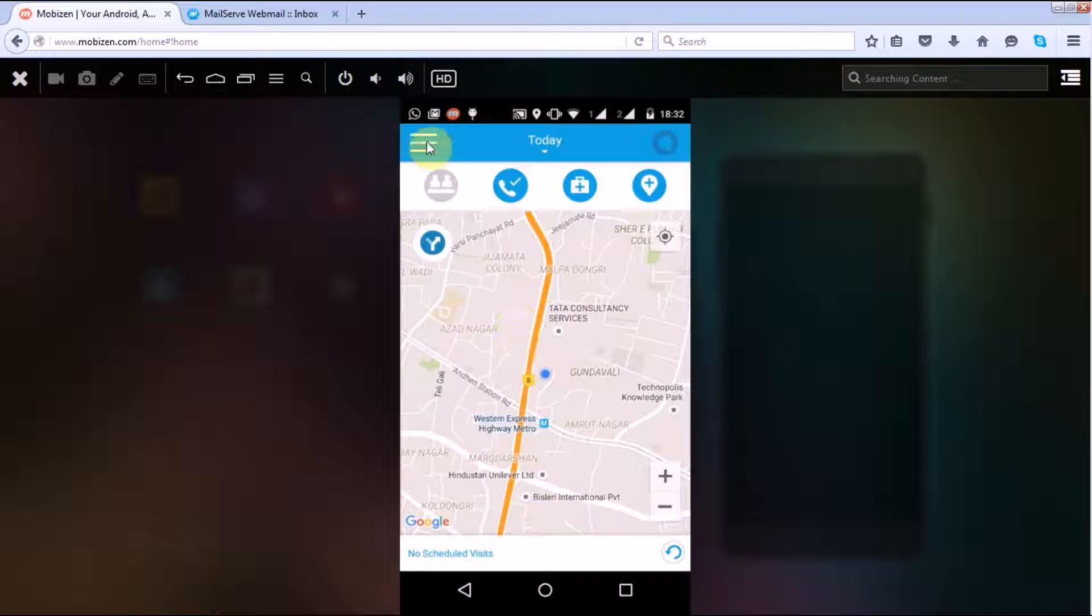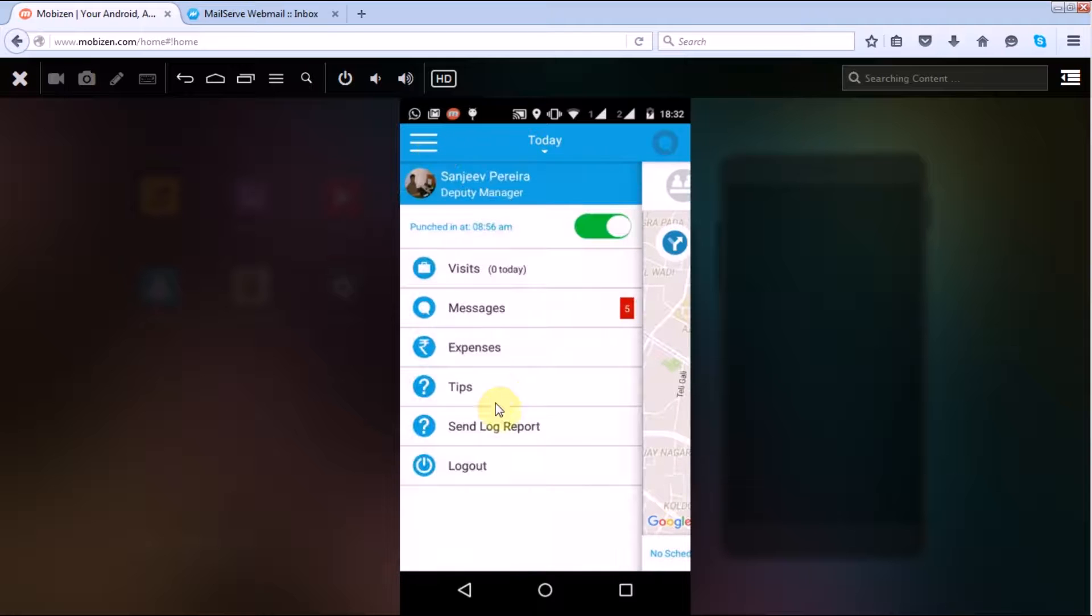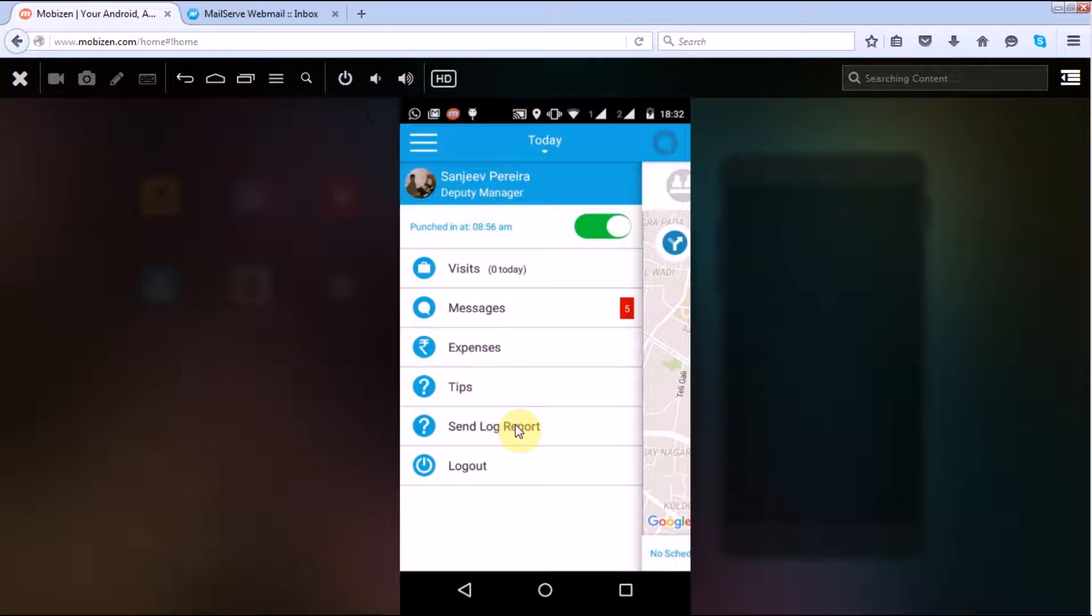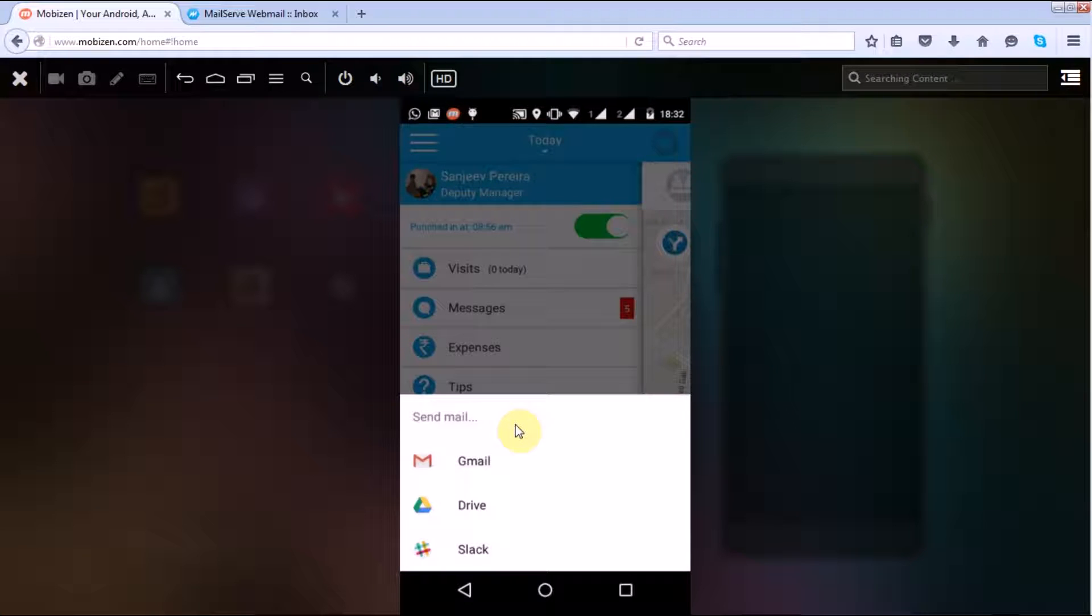Click on send log report. Now once you click on send log report, it will ask from which client you want to send your location log reports to your particular admin person.